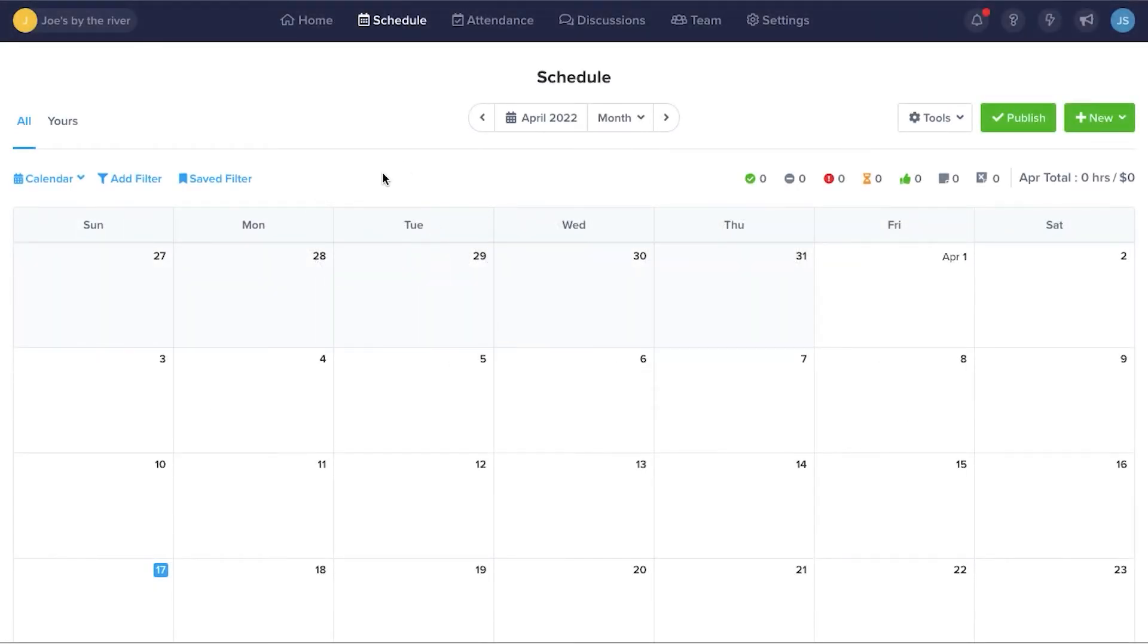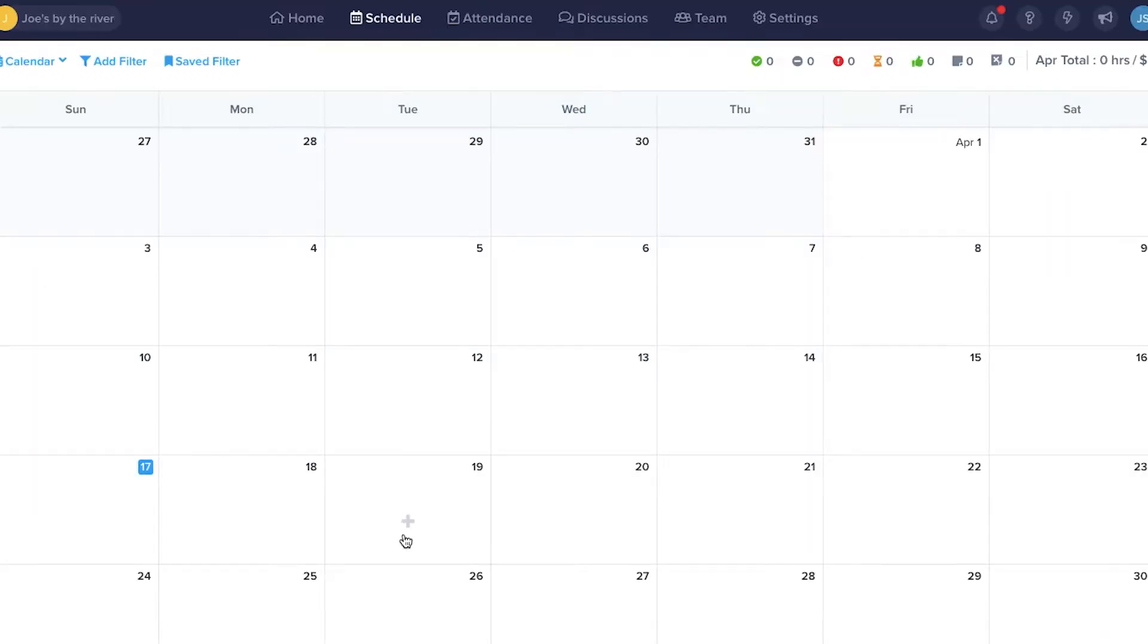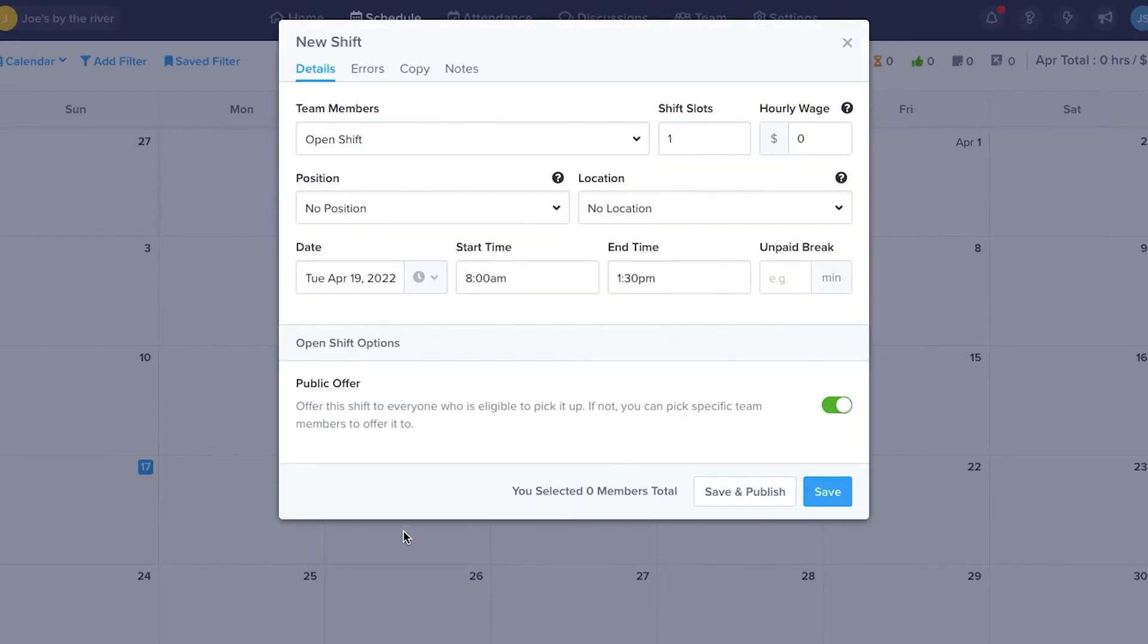When you log into ZoomShift, you can access Calendar View under the Schedule tab. You can shift between monthly and weekly views, and you can click on any date, which opens up a new shift form.